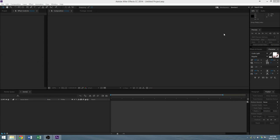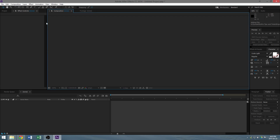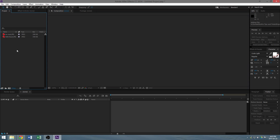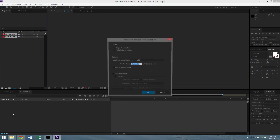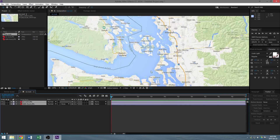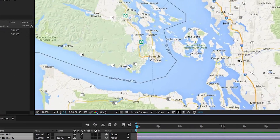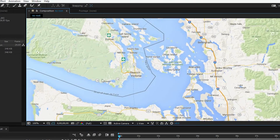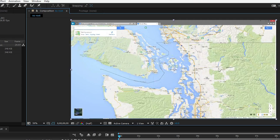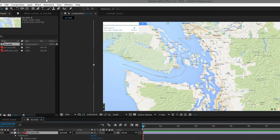We're going to load both images into the project file, then place them both onto the composition. The first layer on top will be the 'no route' image, and below it will be the 'with route' image. Right now we see absolutely no route showing up because the 'no route' image is covering the 'with route' image.